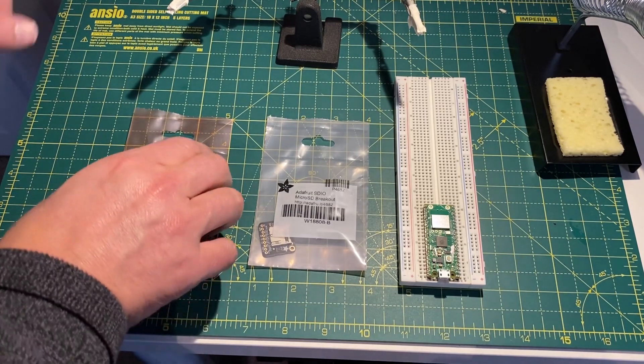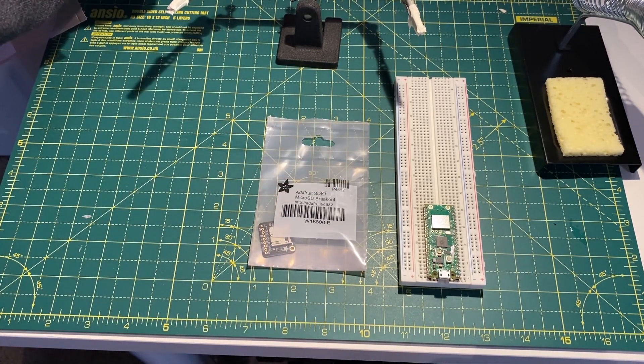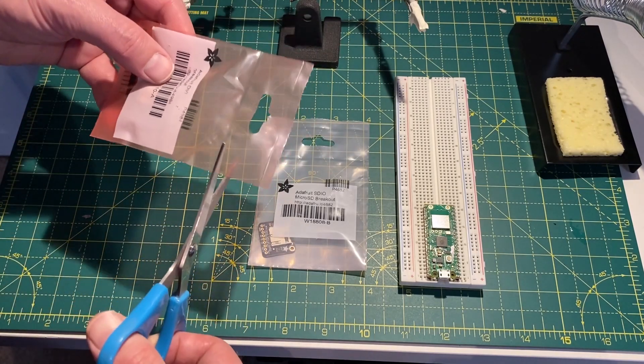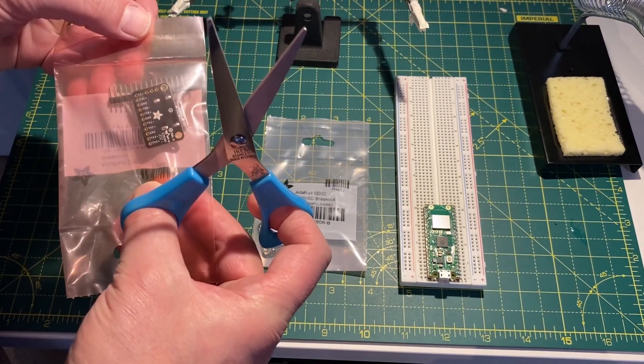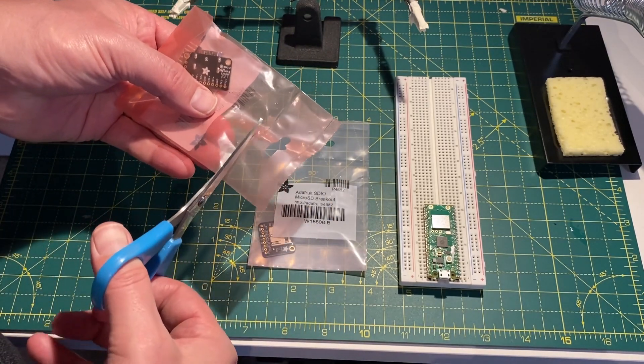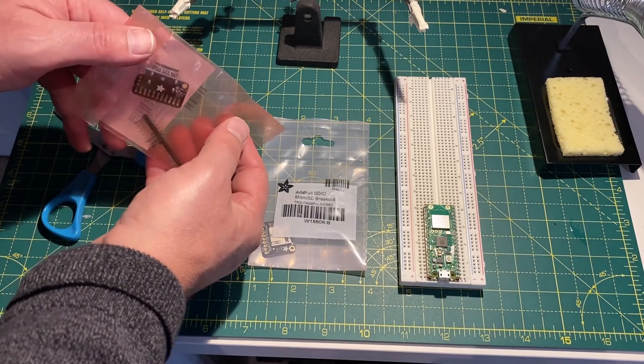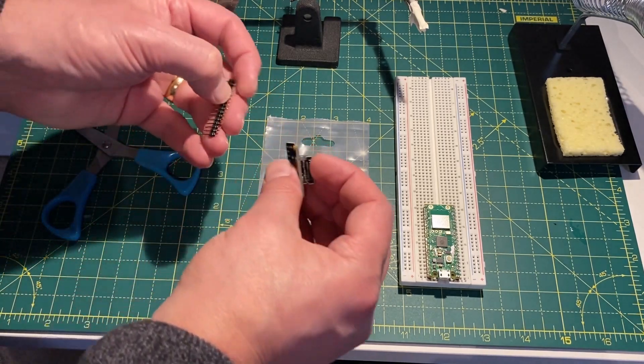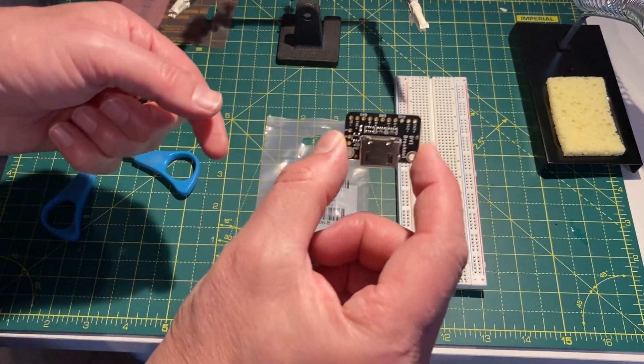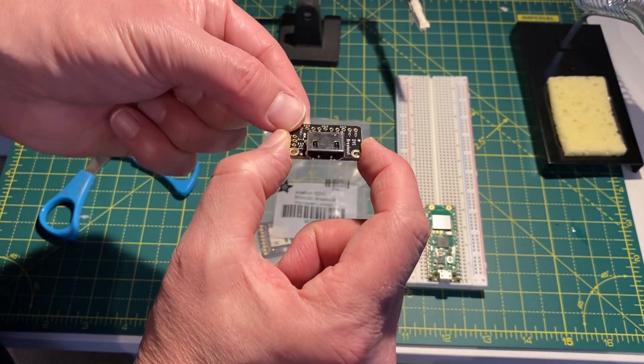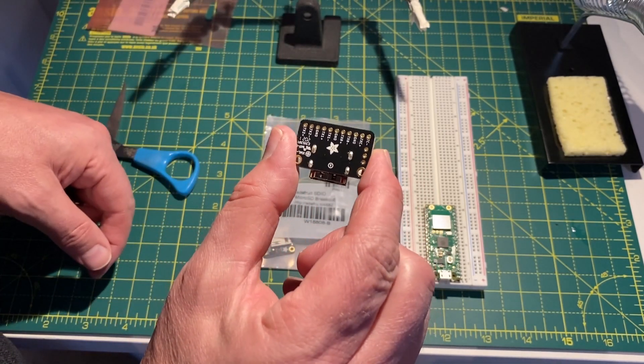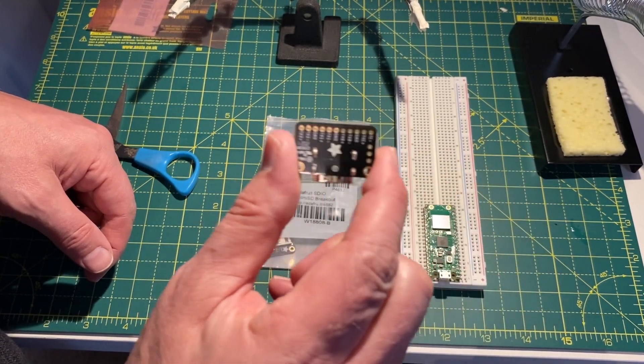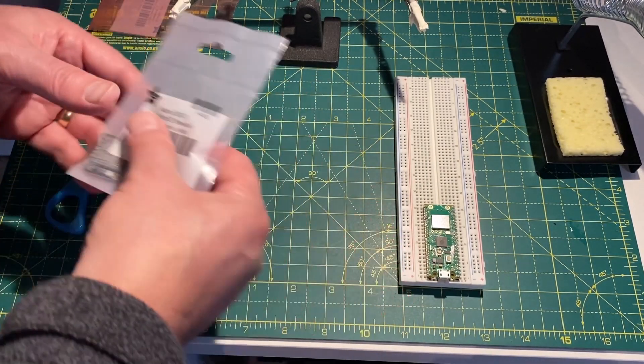So the first thing I need to do is put these headers on the SD card reader and the HDMI breakout. So I'm going to open these up. There we go. So that's the HDMI breakout unit.